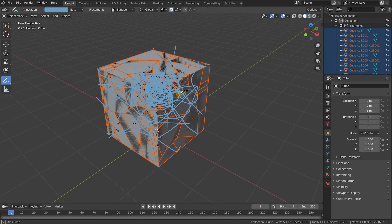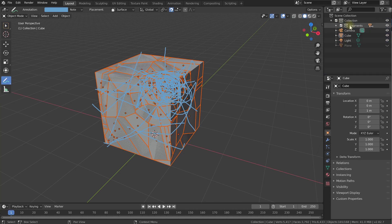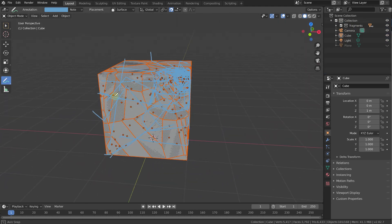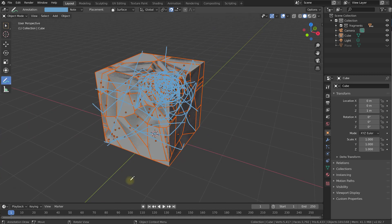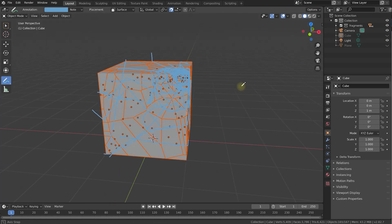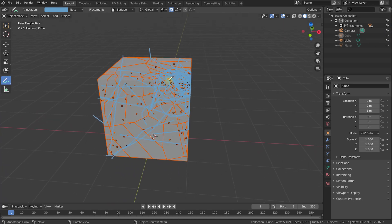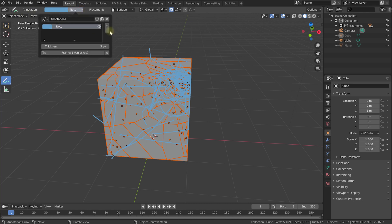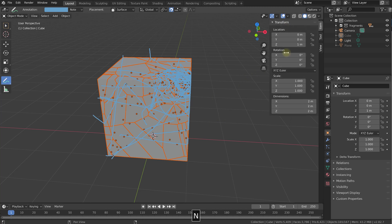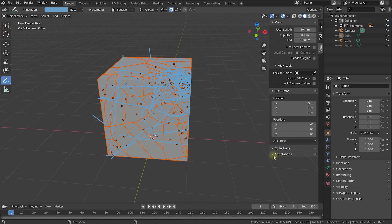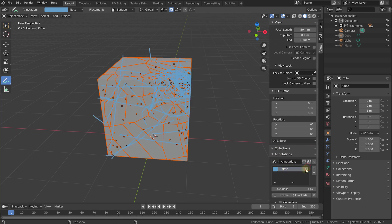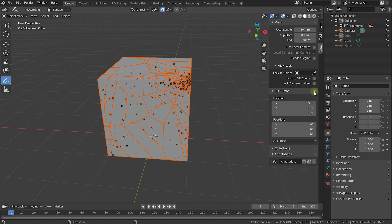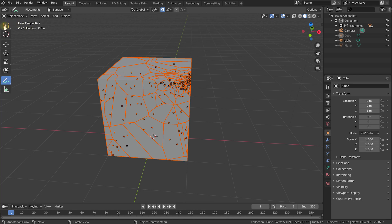After a few seconds, our cube has been broken up and we have a new collection in our scene called Fragments containing all the pieces. If you rotate around the object, you'll see some flickering — that's caused by the default cube still being in our scene, so let's hide its visibility. Now you can see the pieces. We still have the annotation, which you can delete either from the annotation tool settings using the minus button, or press N to bring up the properties panel, come into View, and find all your annotations there — you can hide or delete them.